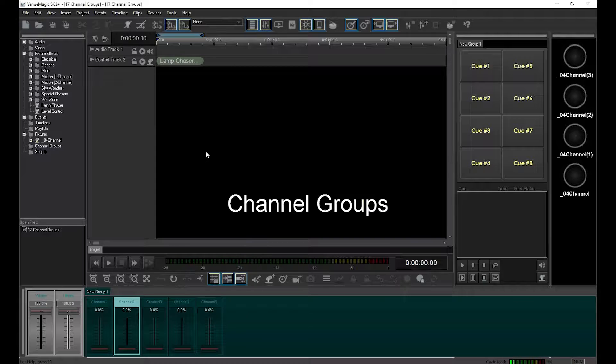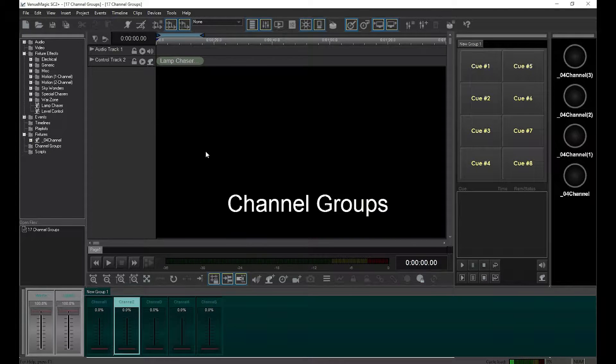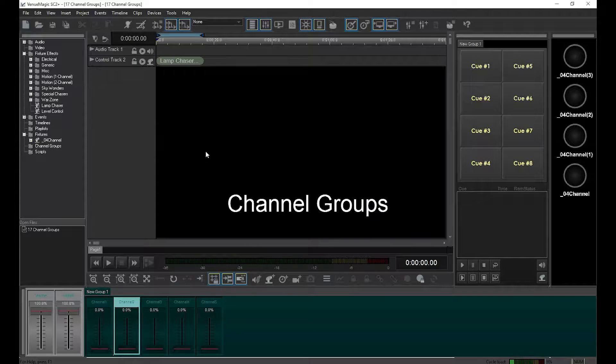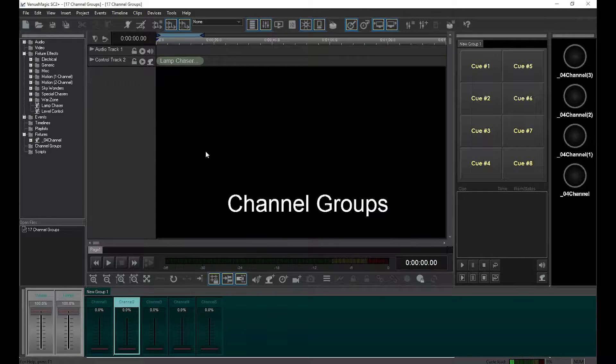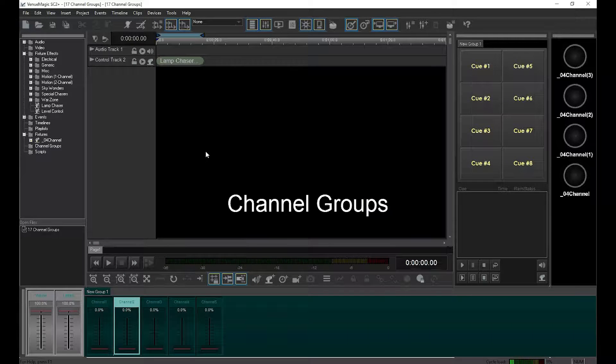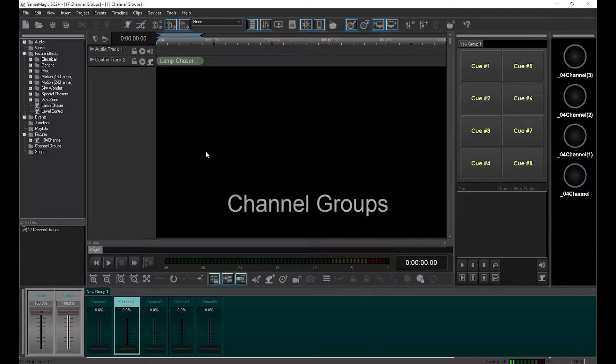The uses for channel groups are endless, so in this video we're going to focus mostly on how to set up channel groups and leave a discussion of how and where to use them for future videos.